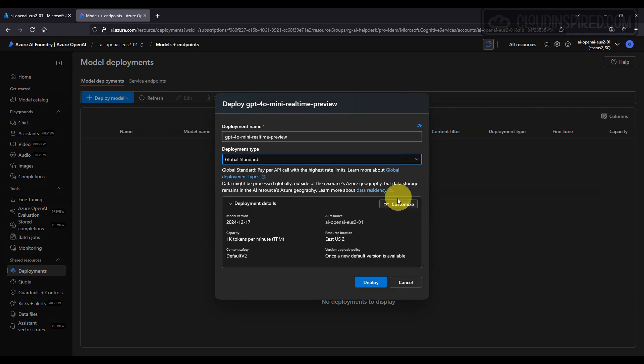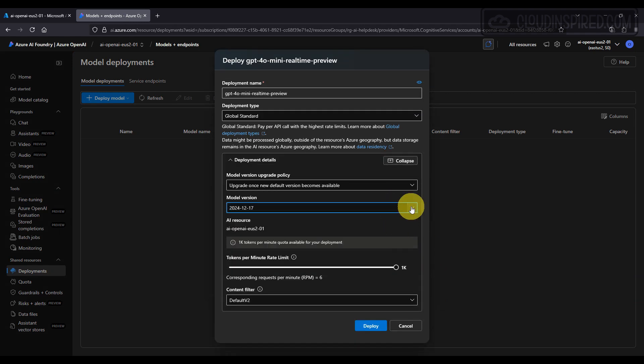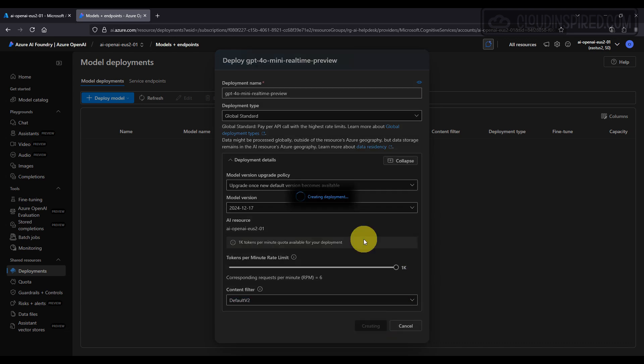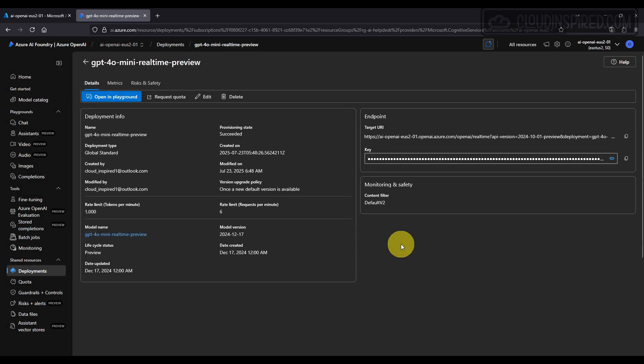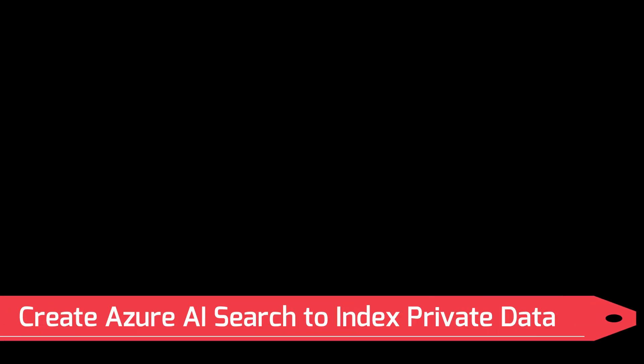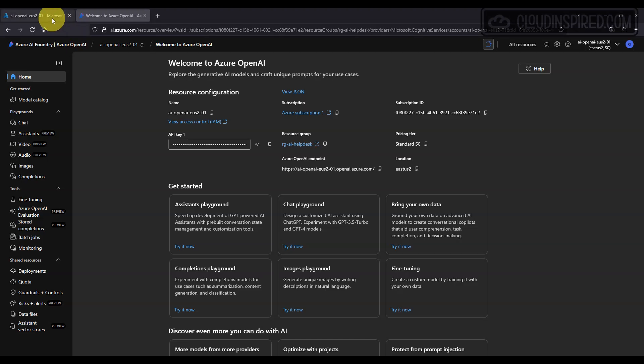Next, let's create an AI Foundry Search. With the model in place, we set up Azure AI Search. This search index is our private documents—in this case, it's a PDF—and it makes their content easily searchable and retrievable by our chatbot.